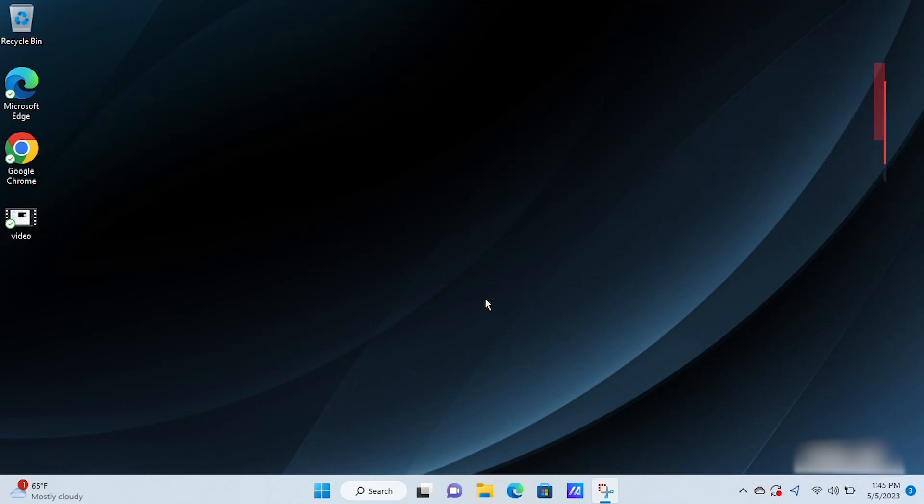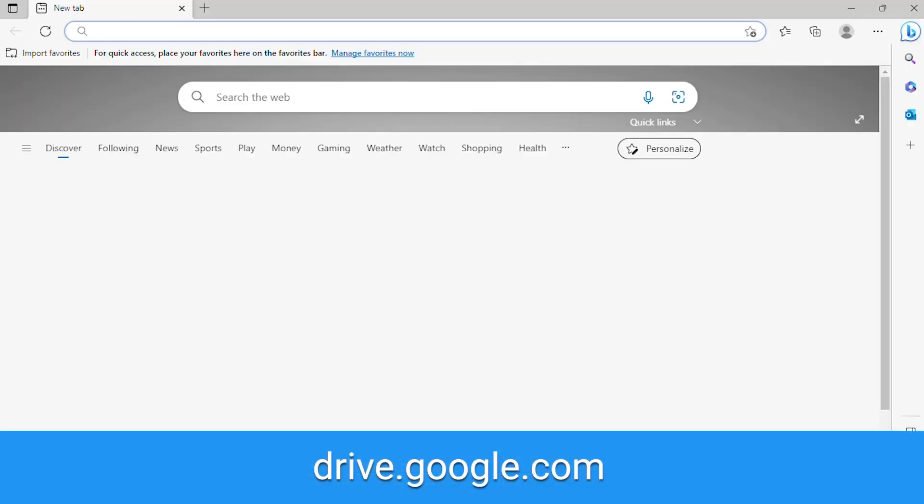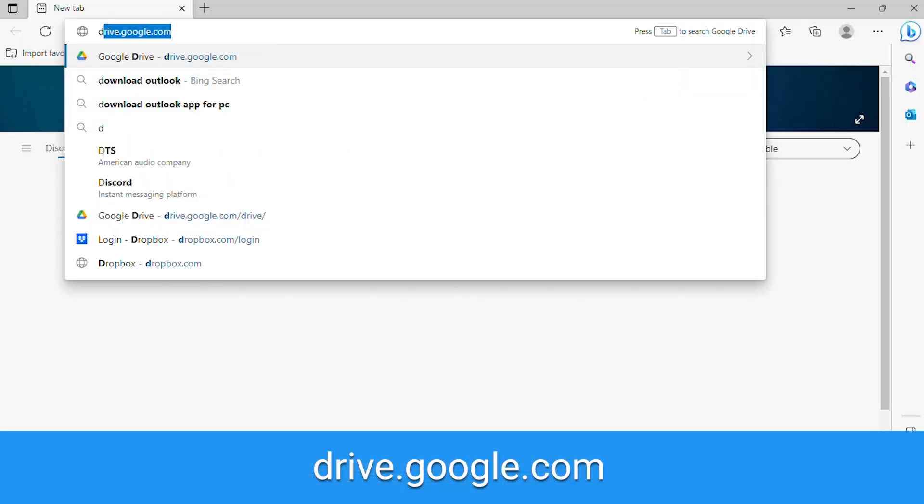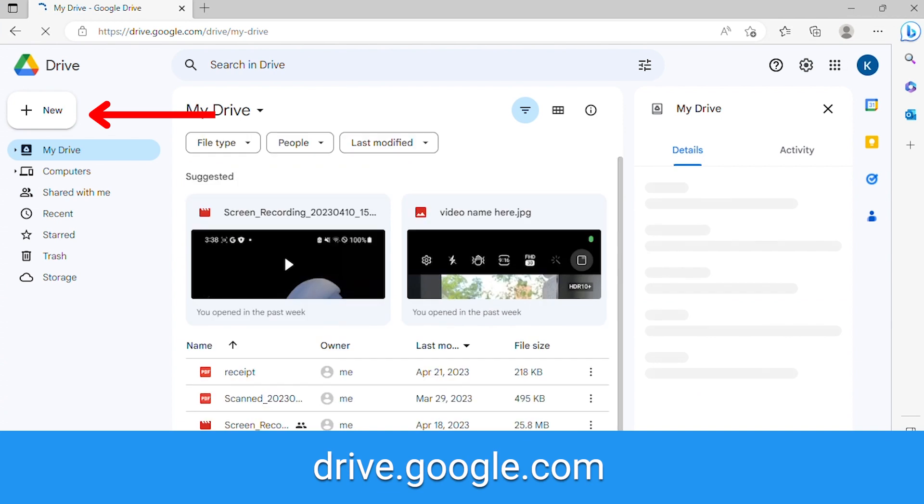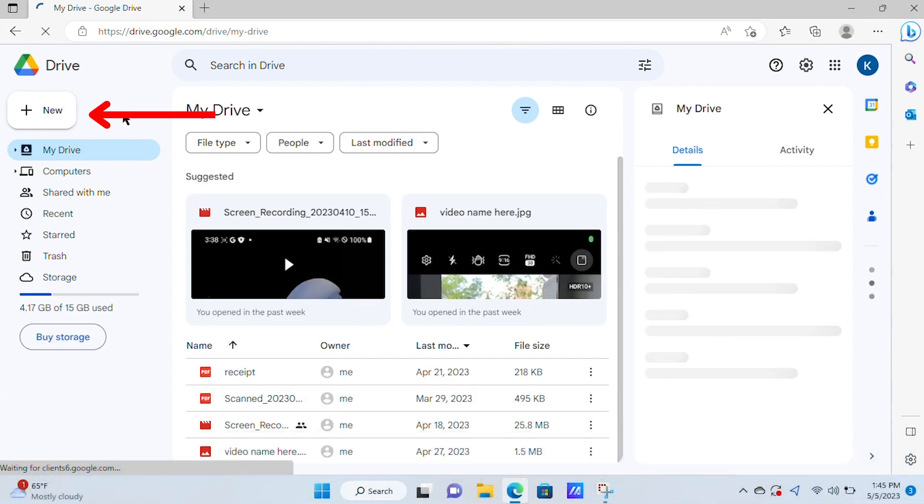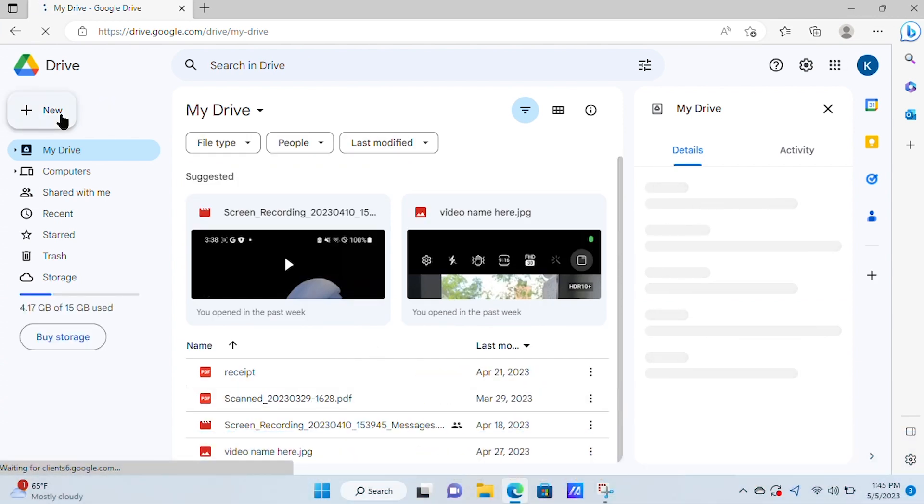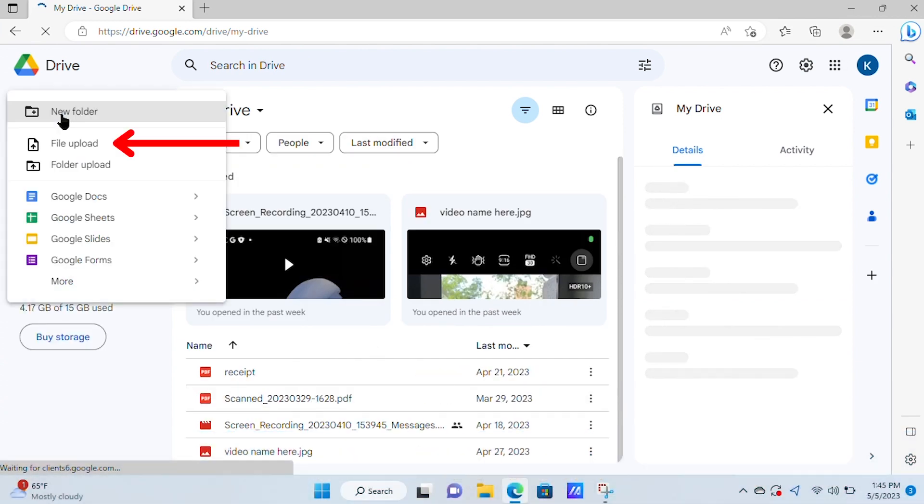Similarly to Androids, the best way to send large files on Windows or PC computers is through a third-party app like Google Drive. Visit Drive.Google.com and then tap New. Tap File Upload.